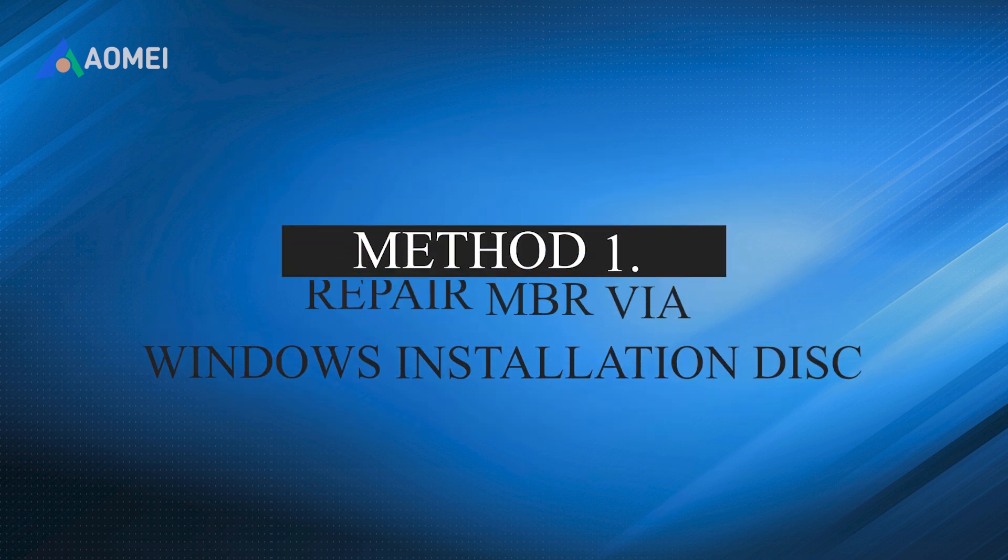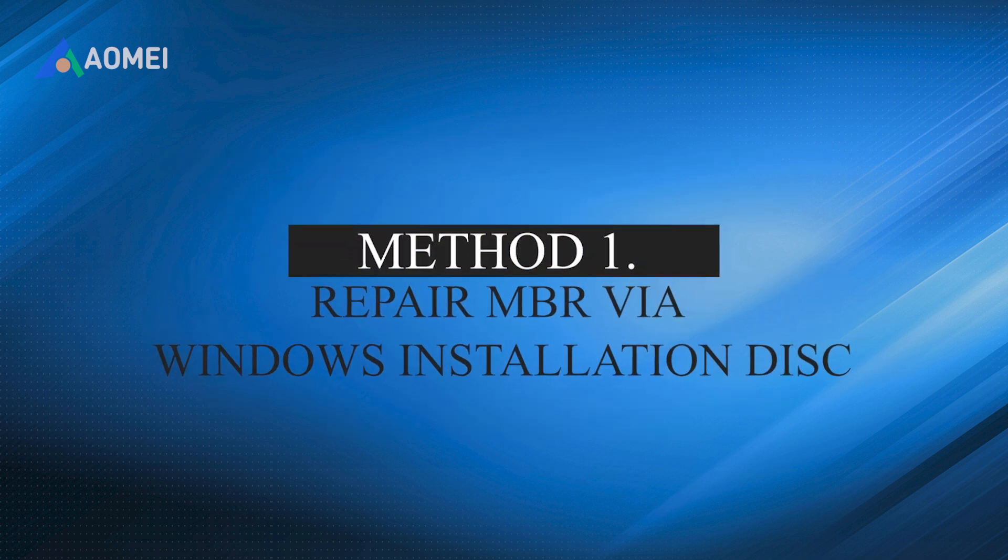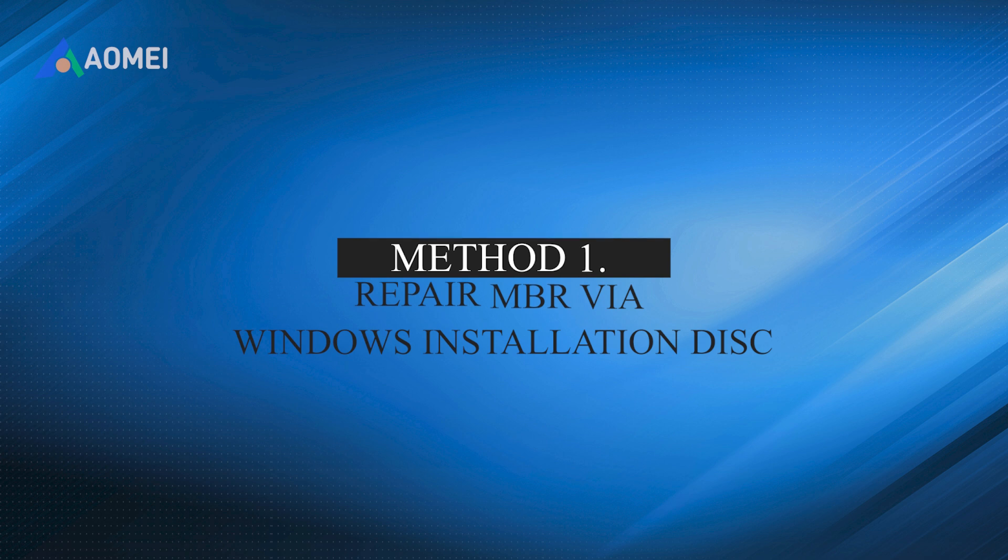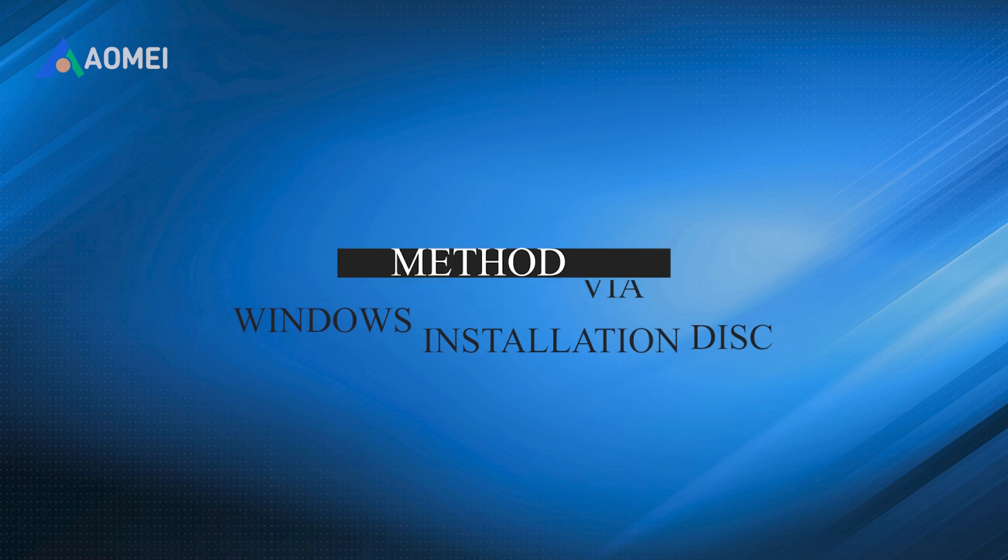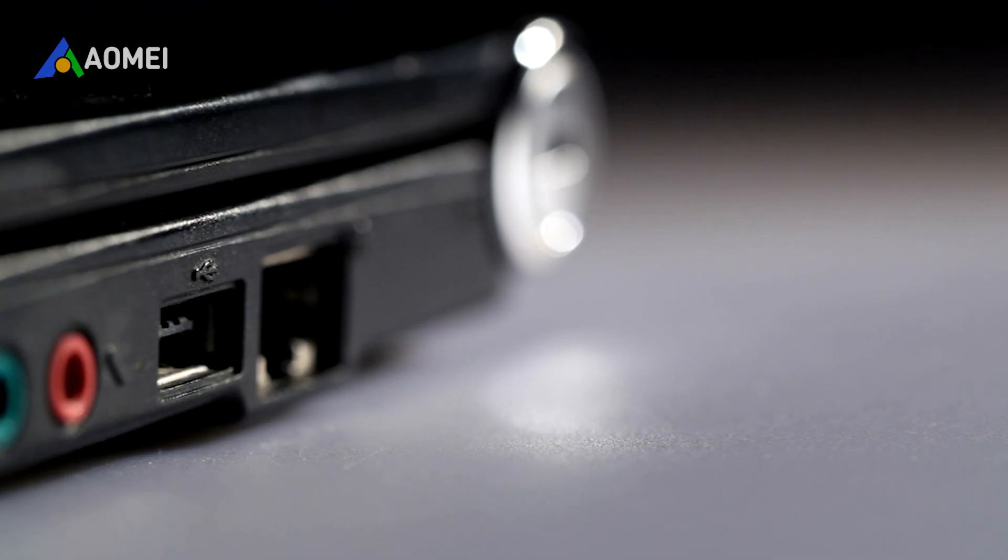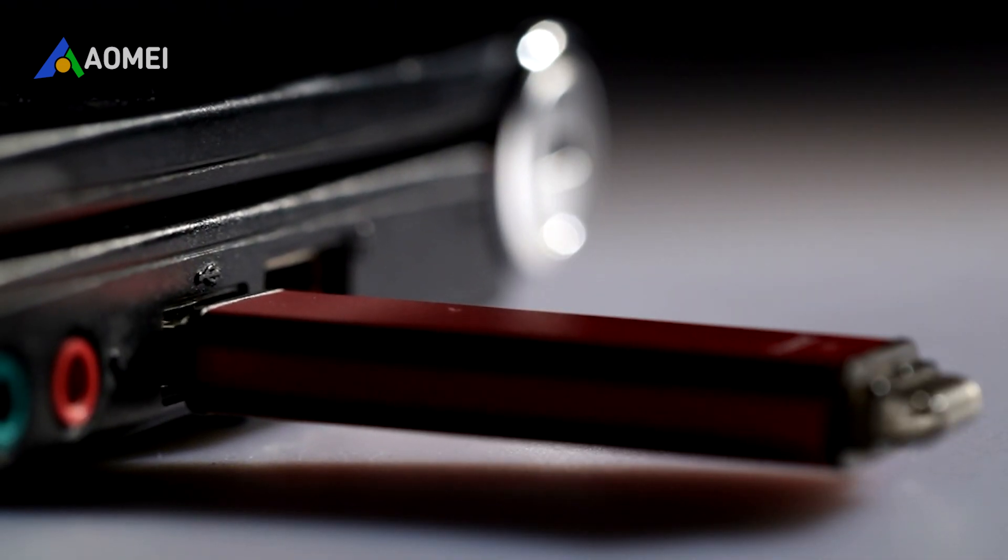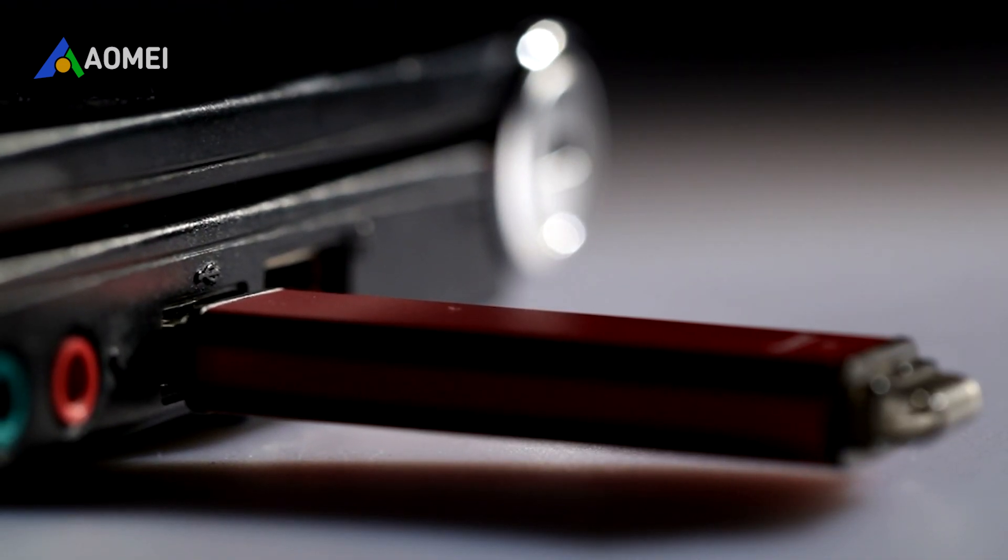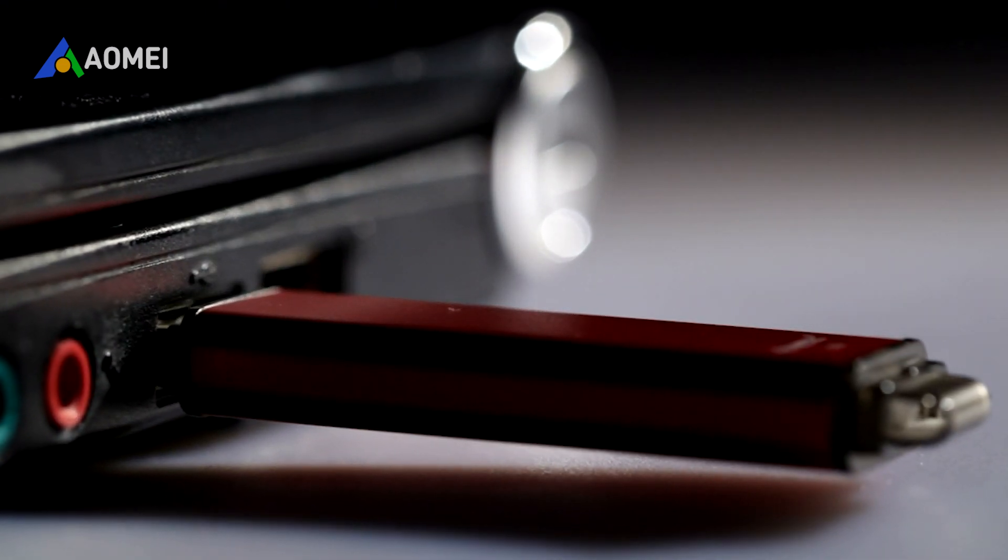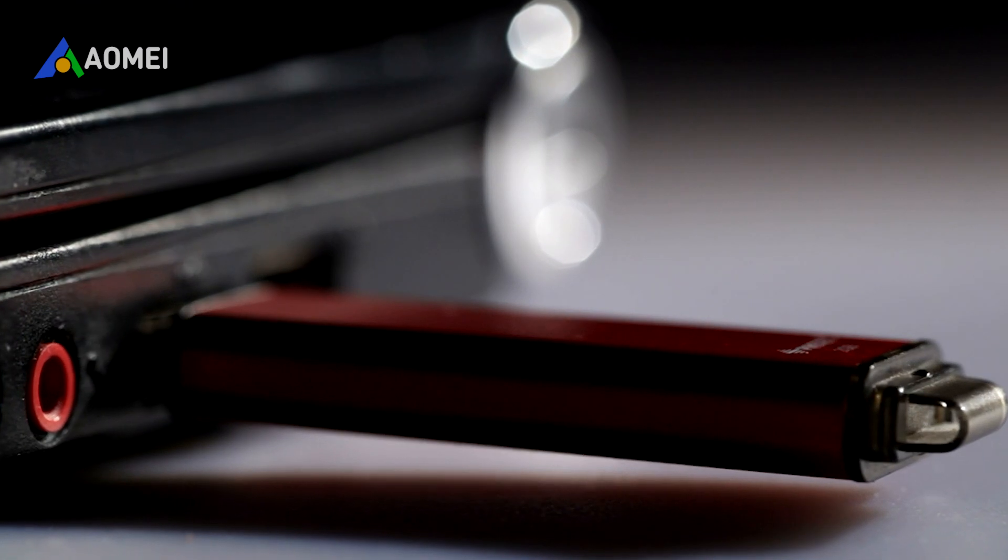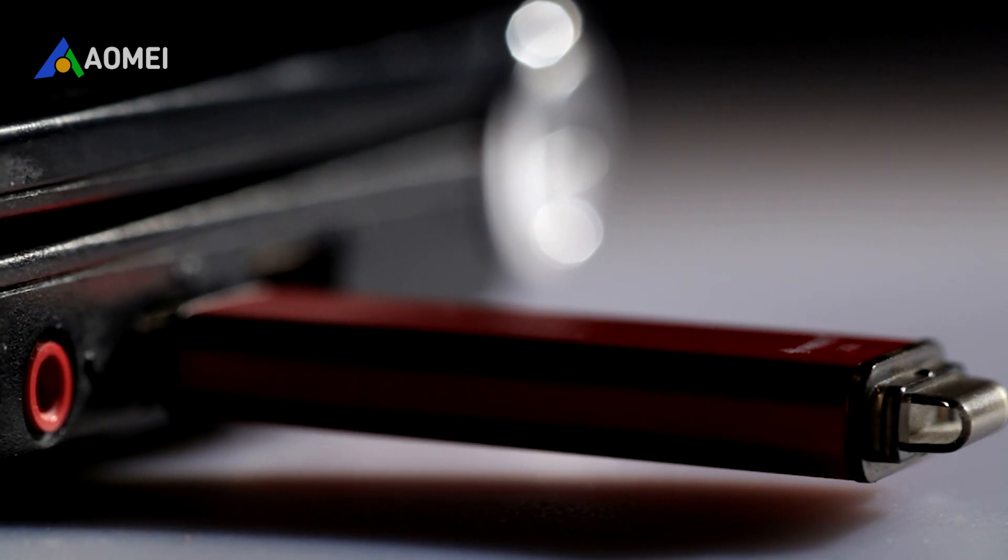Method 1: Repair MBR via Windows installation disk. This method requires a Windows installation disk. If you don't have one, skip to method 2. Step 1: Connect the external disk to your computer, shut down the machine and insert the installation disk, then boot from the disk.